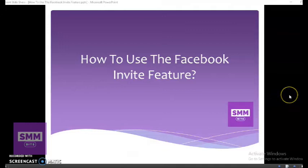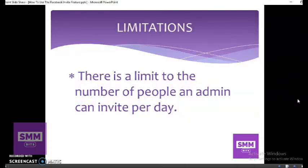So, there are some limitations to the feature. First, there is a limit to the number of people an admin can invite per day. Ibig sabihin, may limit lang kung ilan ang pwedeng invite ng isang admin sa isang araw. Kung halimbawa may dalawa-tatlo kayong admin, pwede silang mag-invite silang tatlo o silang dalawa per day. Mas marami ang ma-invite nyo kaysa kung isa lang ang admin nyo.